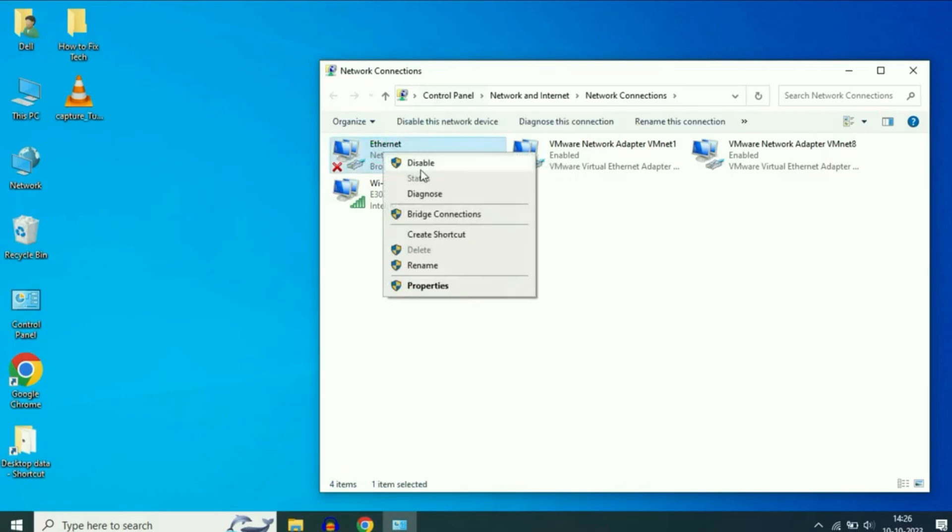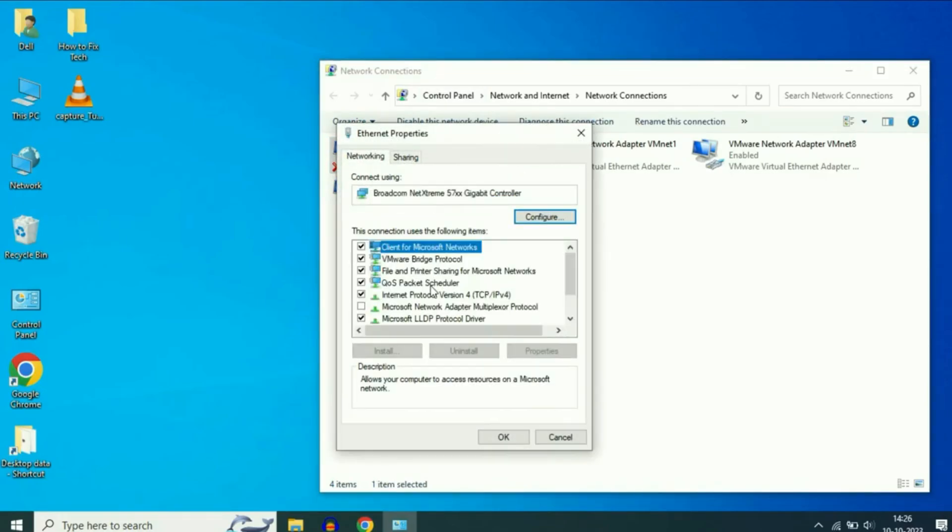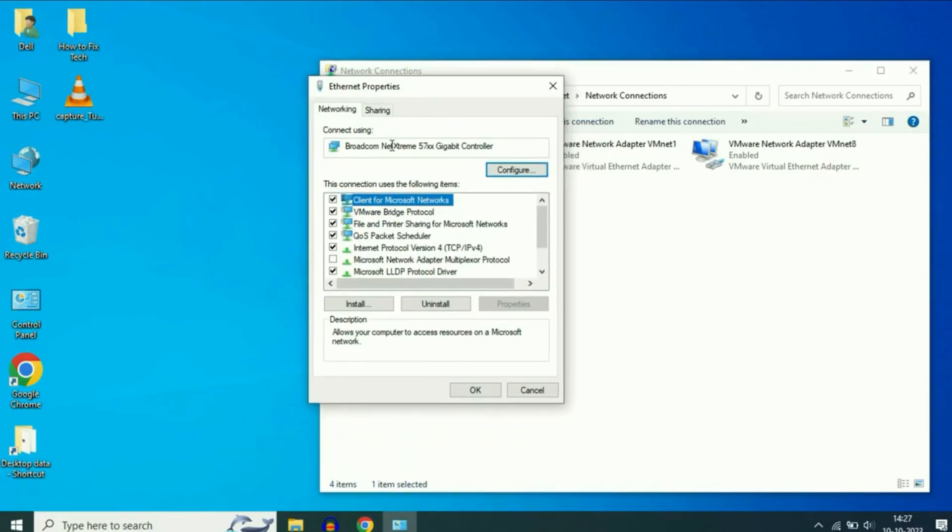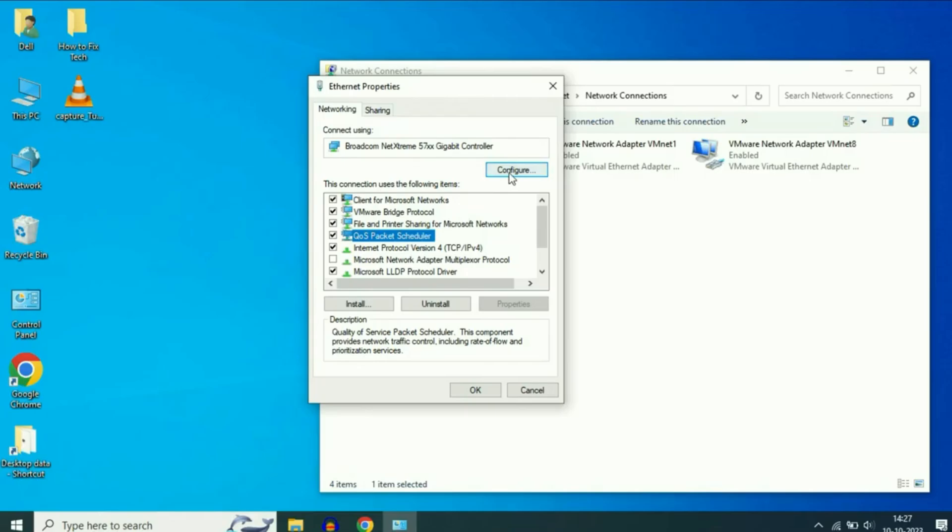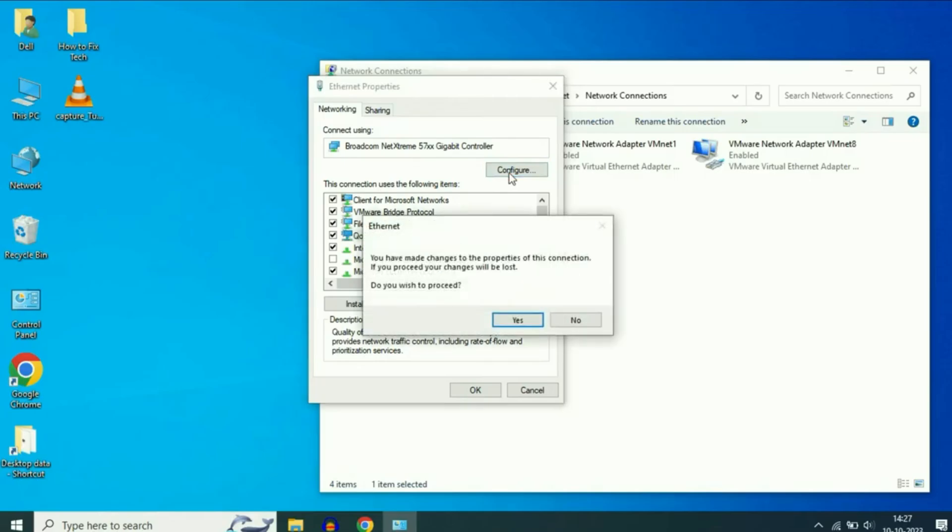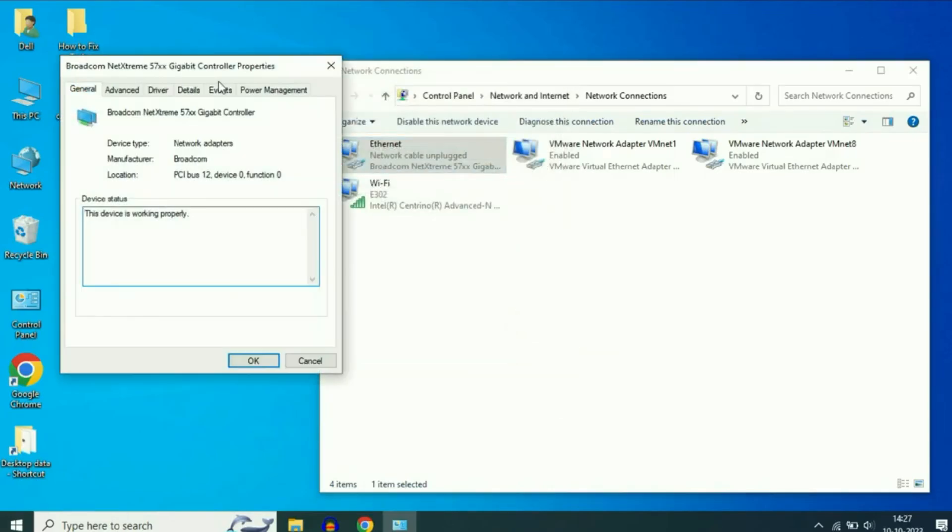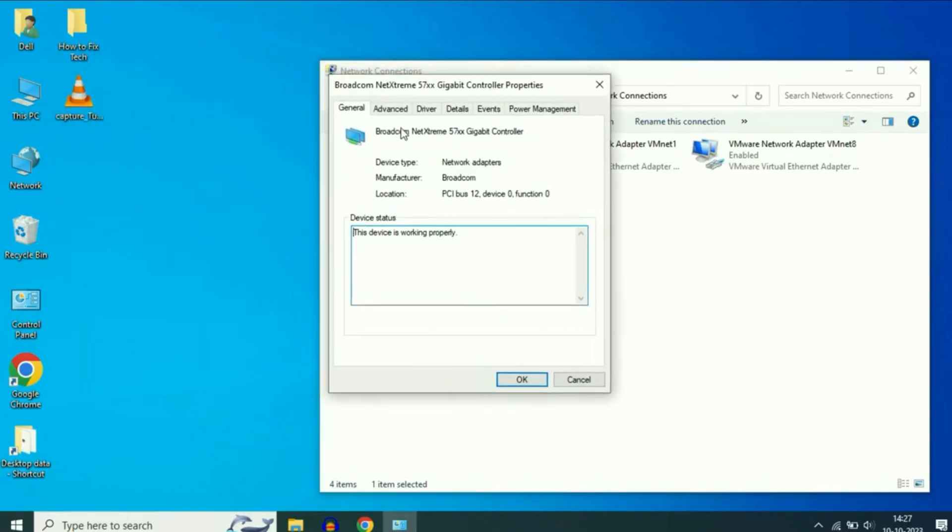Right click on Ethernet and select Properties. From here, click on QoS Packet Scheduler. Then click Configure and confirm by selecting Yes. A new window will open.